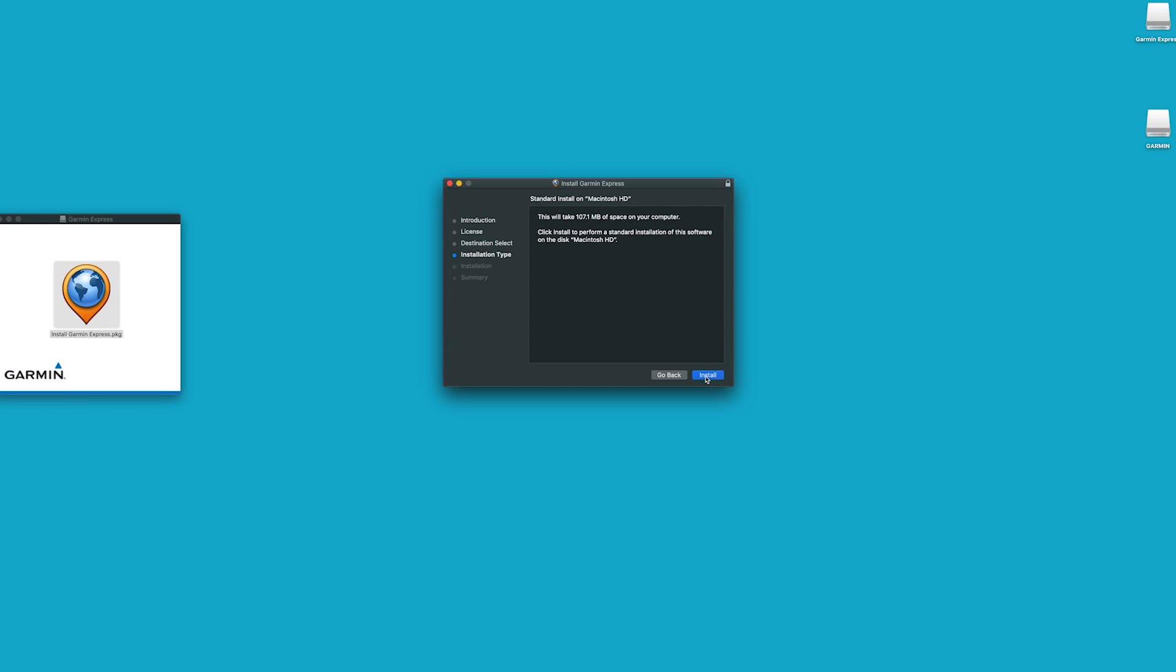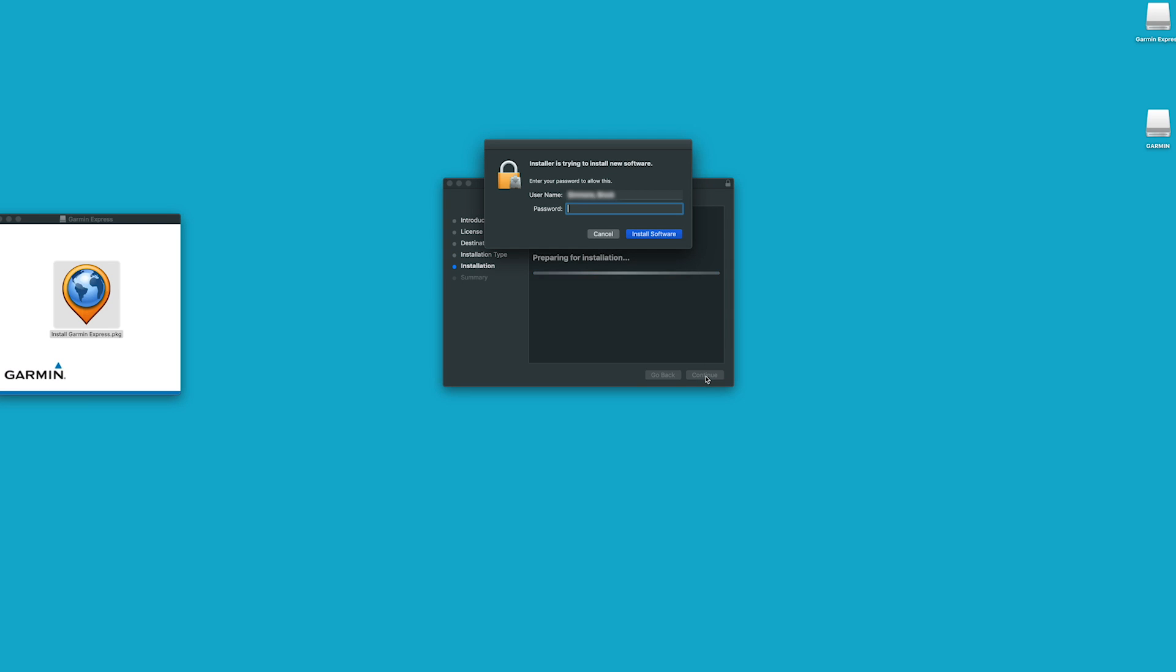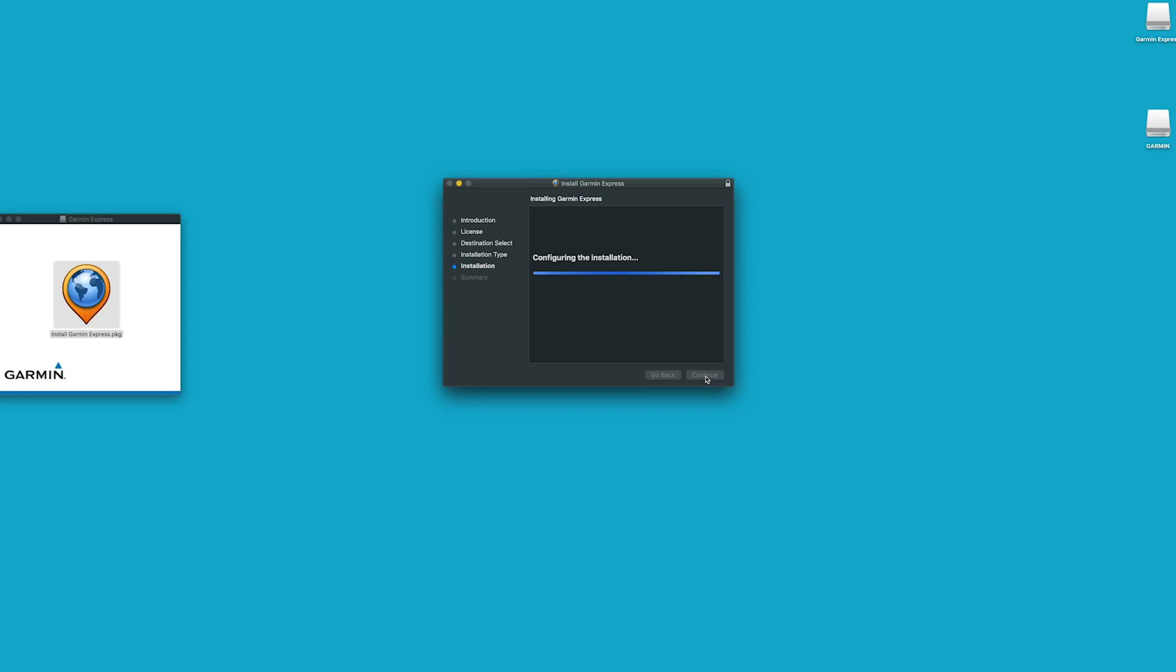If prompted, enter your Mac password to approve the installation. Once the install is complete, Garmin Express should launch automatically.